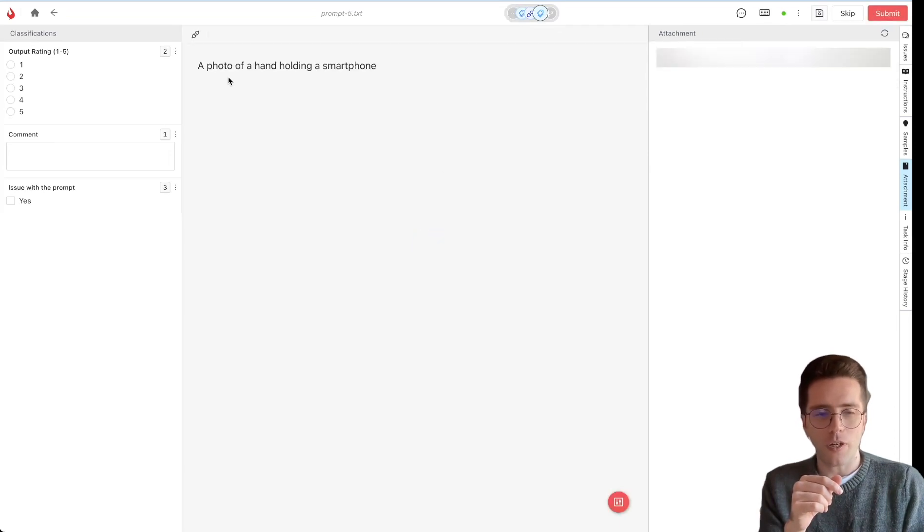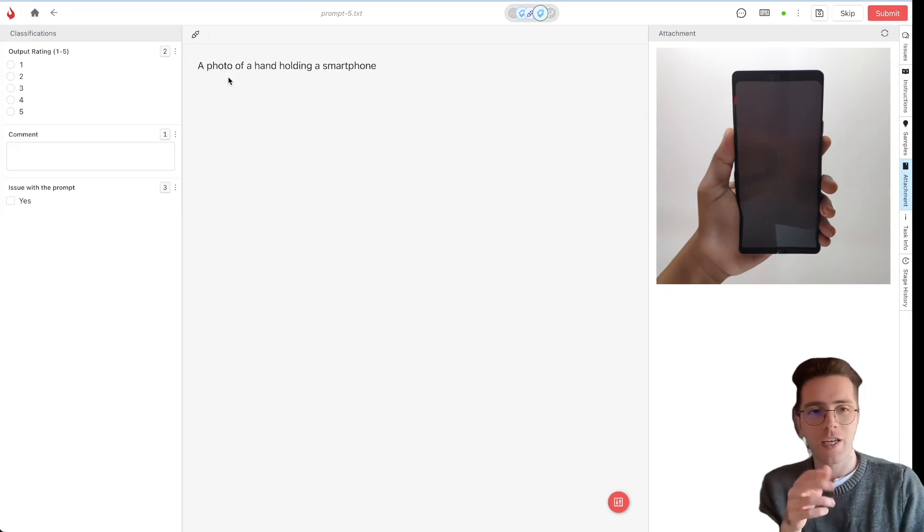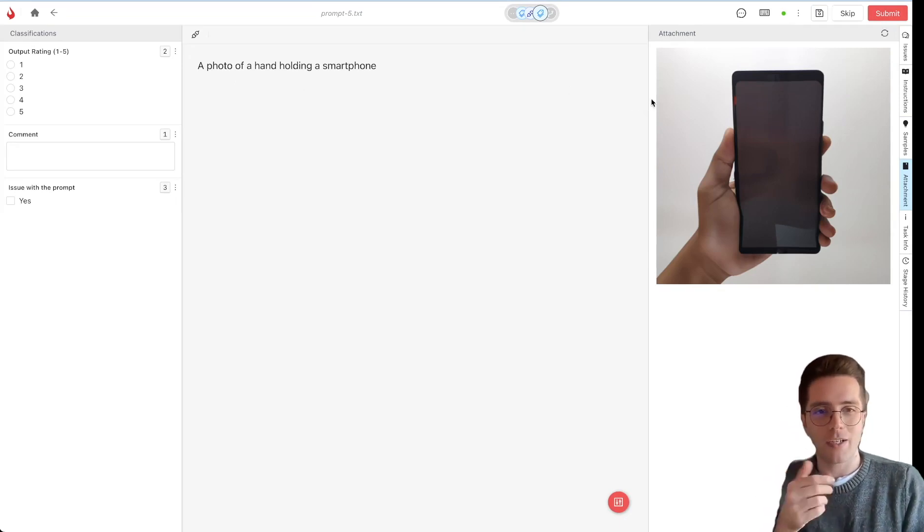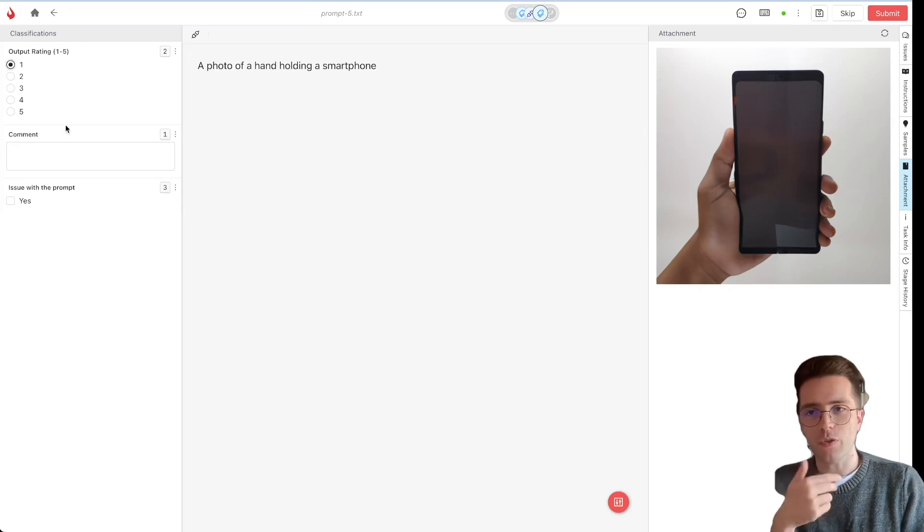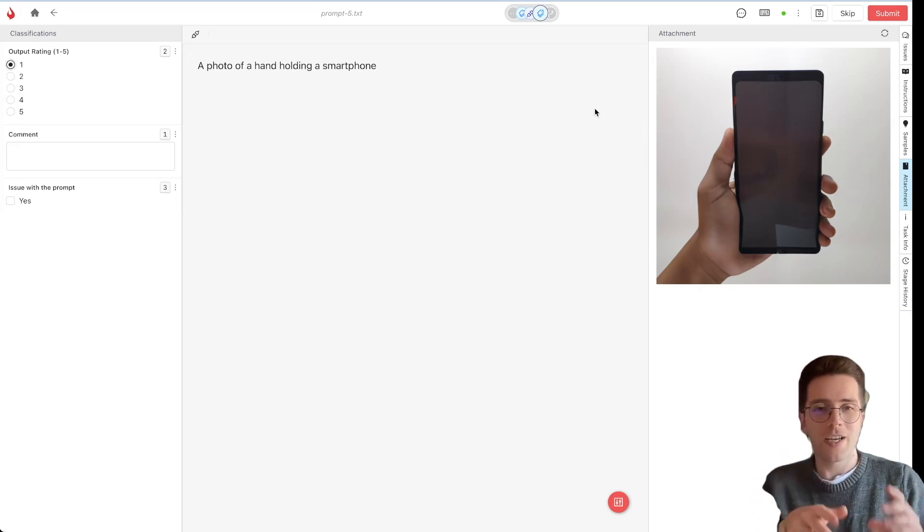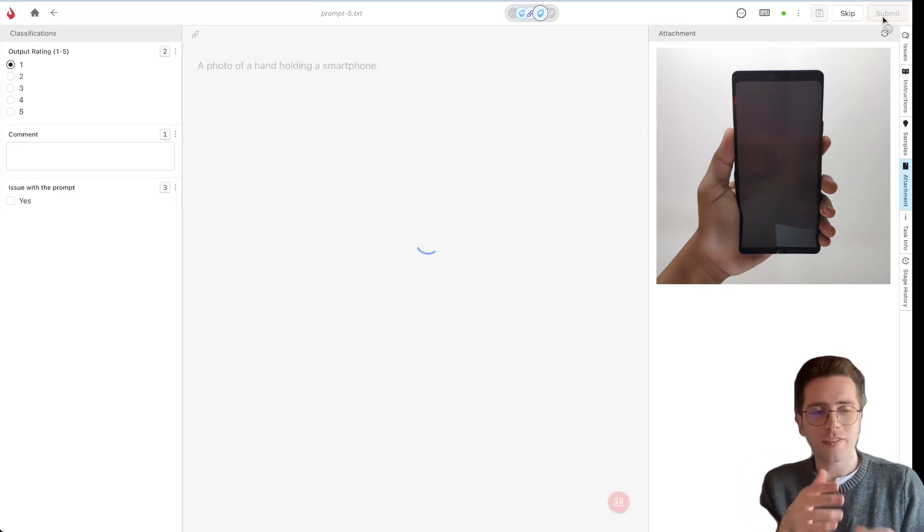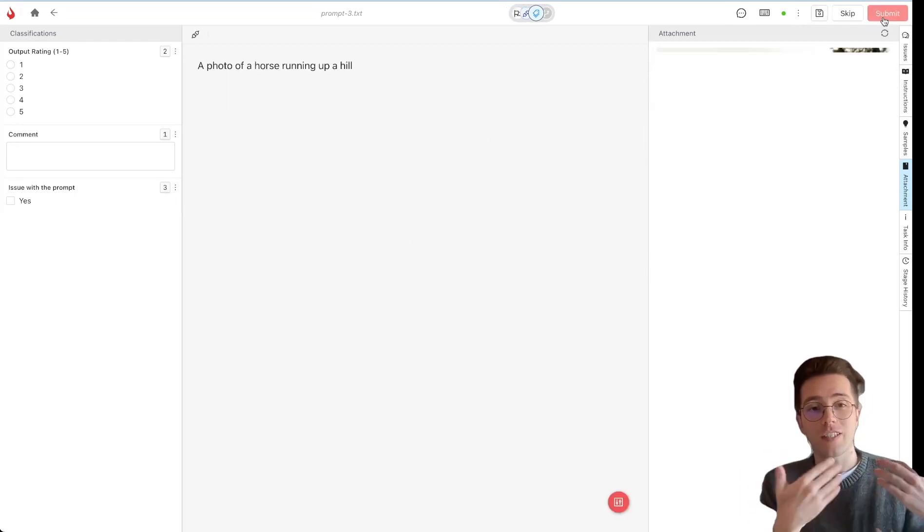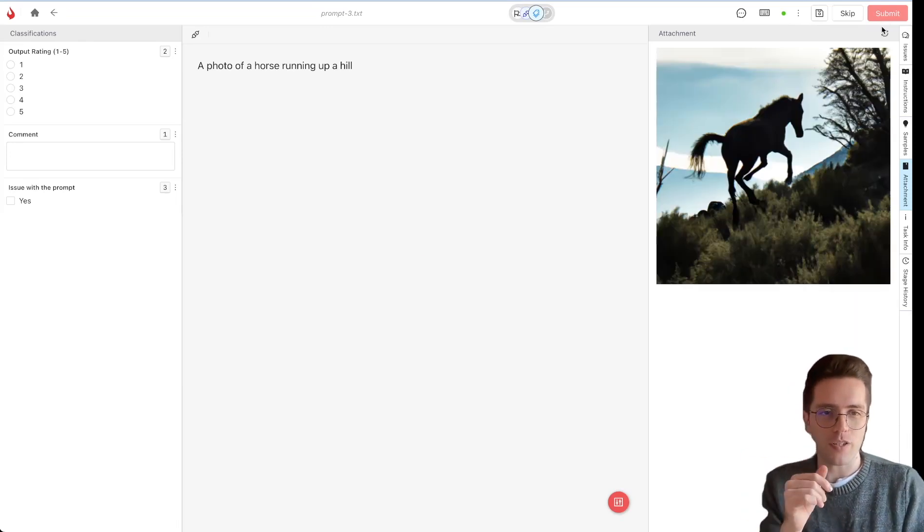So again, the photo of a hand holding a smartphone, which has been regenerated and sent back. Now, in this case, again, the number of fingers is wrong. So for example, here we could rate it a 1 and send it again for regeneration. And this can go on and on until you get a result that you're happy with.